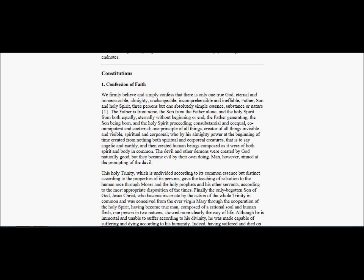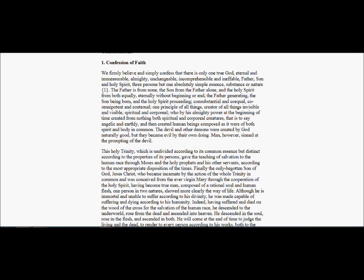This Holy Trinity, which is undivided according to its common essence, but distinct according to the properties of its persons, gave the teaching of salvation to the human race through Moses, and the Holy Prophets, and his other servants, according to the most appropriate disposition of the times. Finally, the only begotten Son of God, Jesus Christ, who became incarnate by the action of the whole Trinity in common and was conceived from the ever-Virgin Mary through the cooperation of the Holy Spirit, having become true man, composed of a rational soul and human flesh, one person in two natures, showed more clearly the way of life.